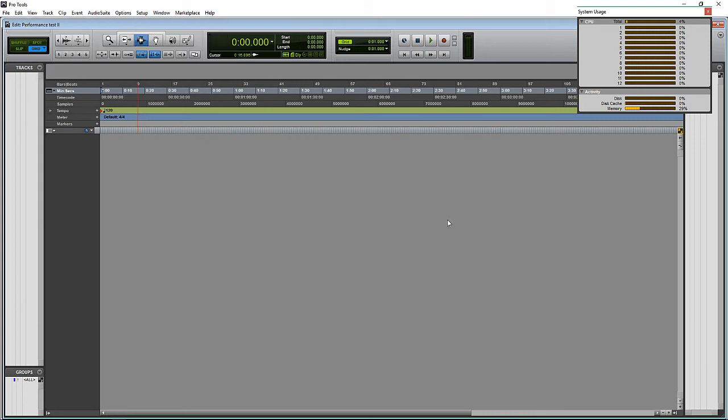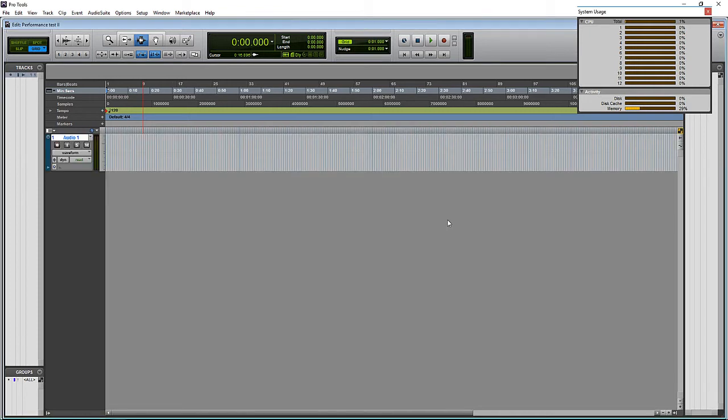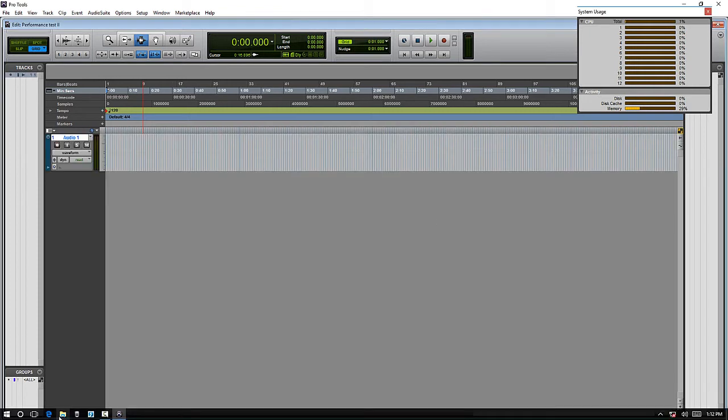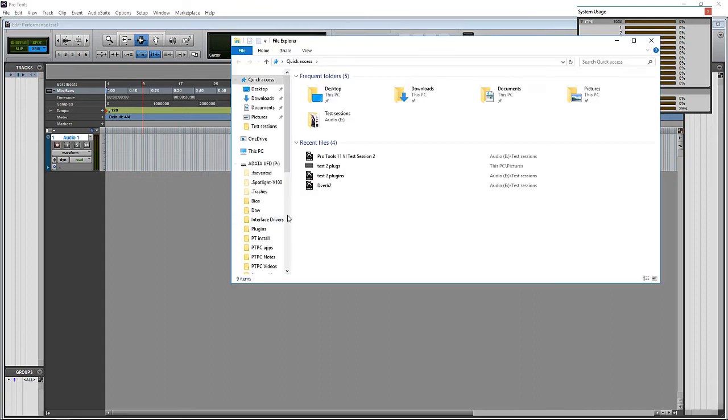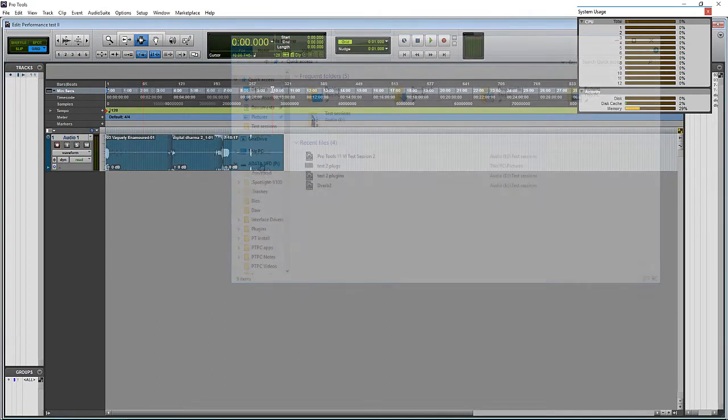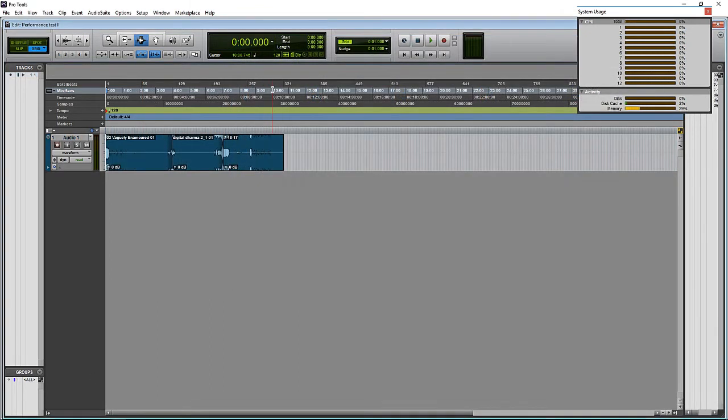And then let's create a stereo track. Now let's drag in about 10 minutes worth of audio onto this track. Okay, and I got some audio brought into the session.